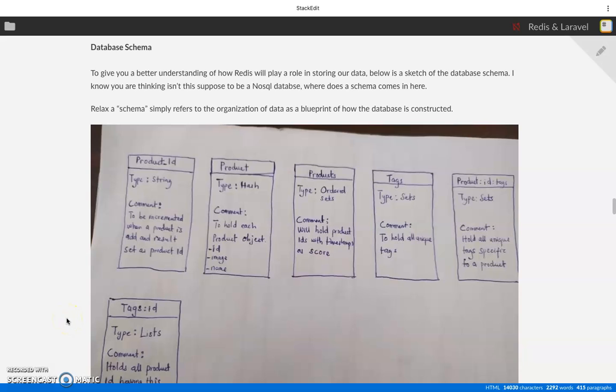Hi everyone, welcome again to the Redis and Laravel series. In this video we're explaining the database schema for a simple e-commerce app that we built using Laravel and Redis. To give you a better understanding of how Redis will play a role in storing our data, below is the sketch of our DB schema.